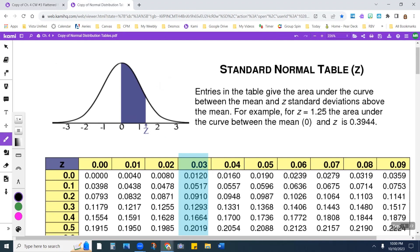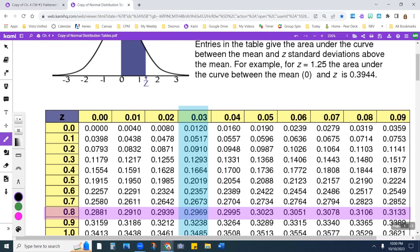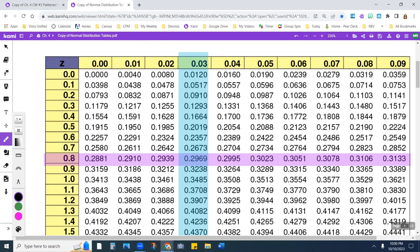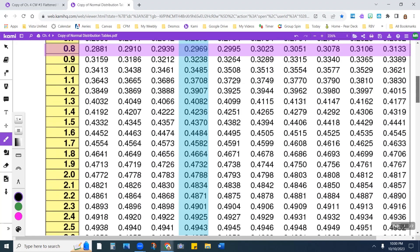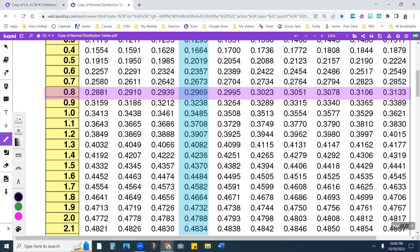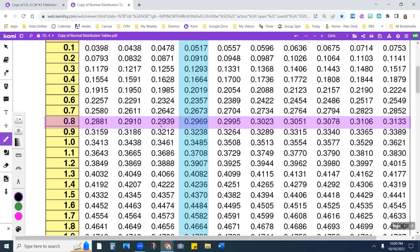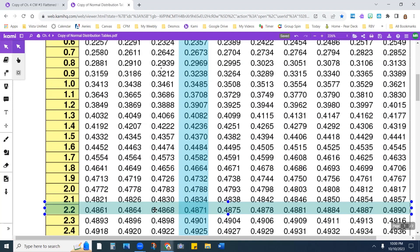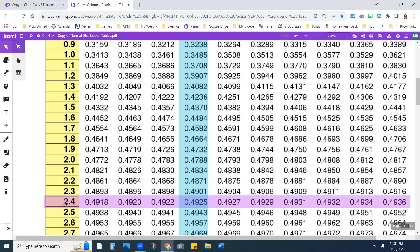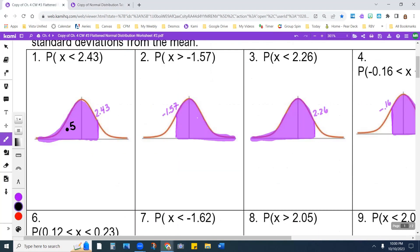Notice that they have a z here for z-score. The one we're looking for is 2.43. Looking at the table, 2.4 is this row, and 2.43 gives us 0.4925. So this area is 0.4925. Adding that to 0.5, I get 0.9925.